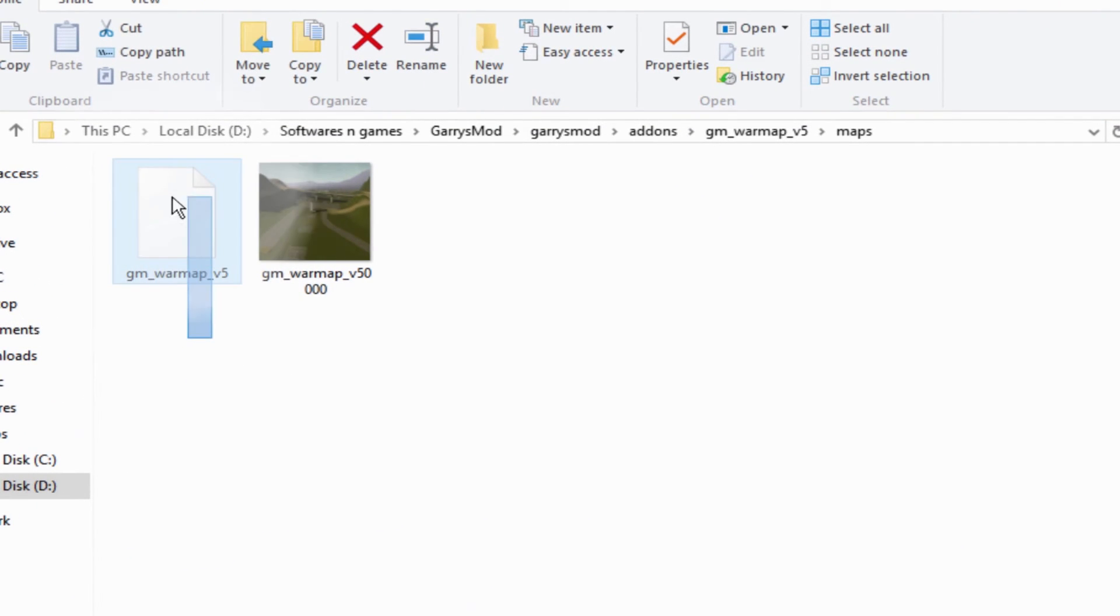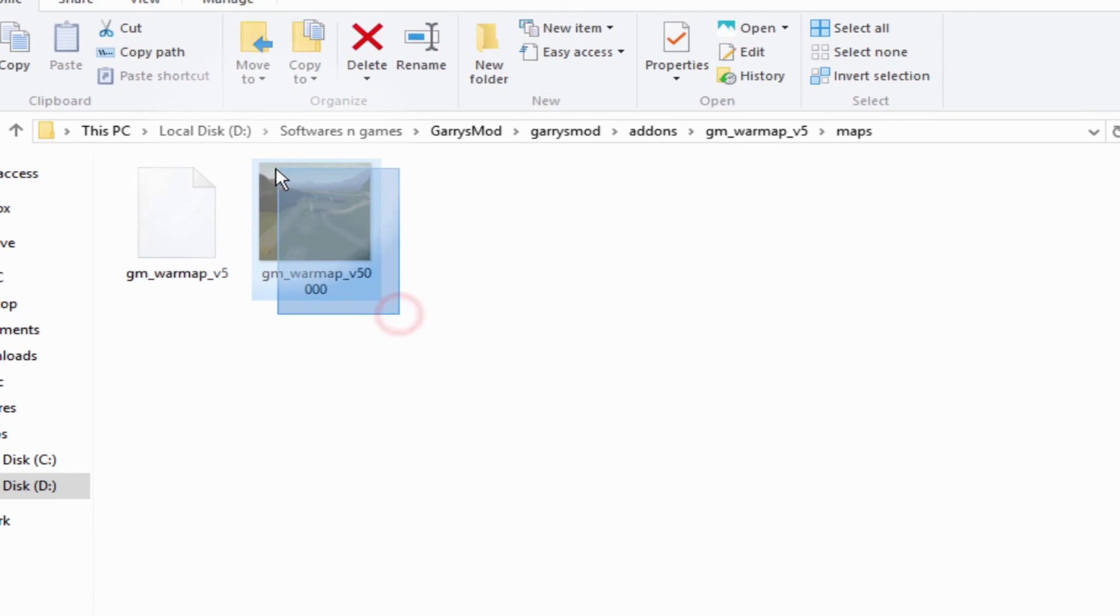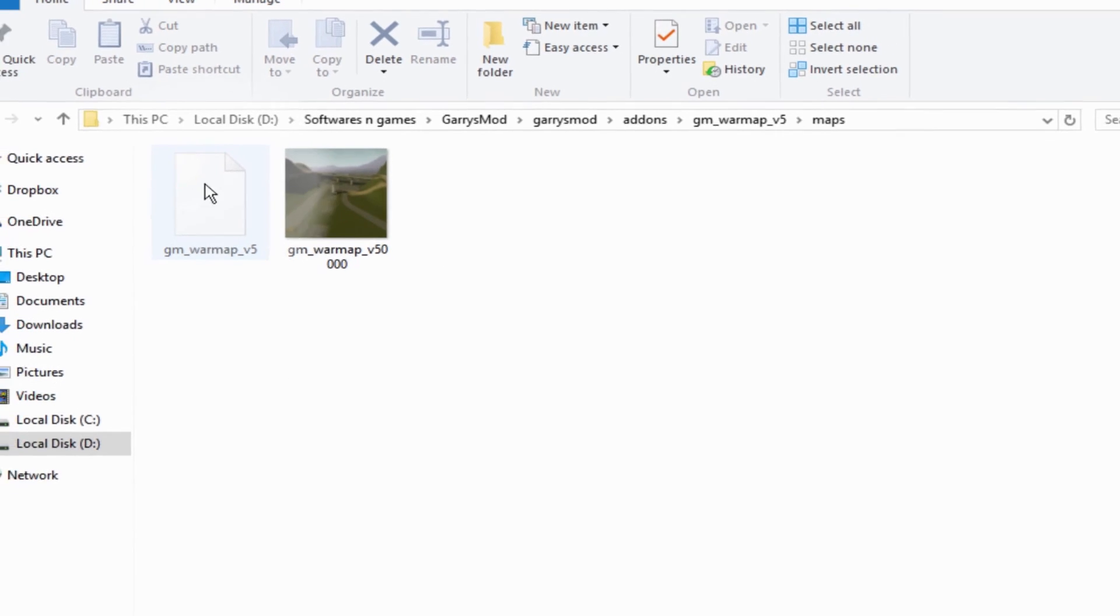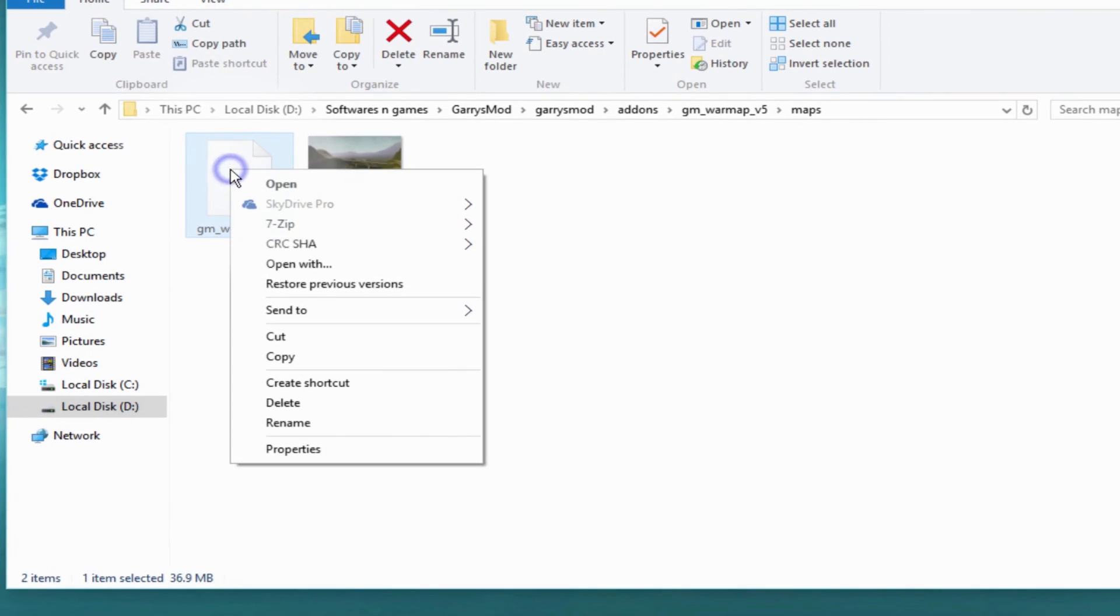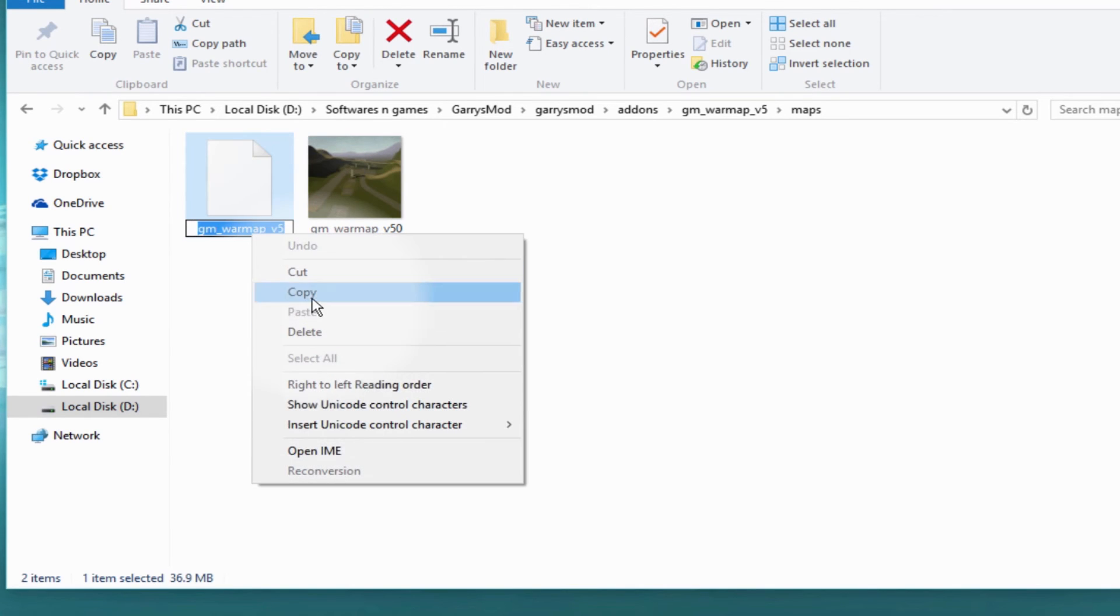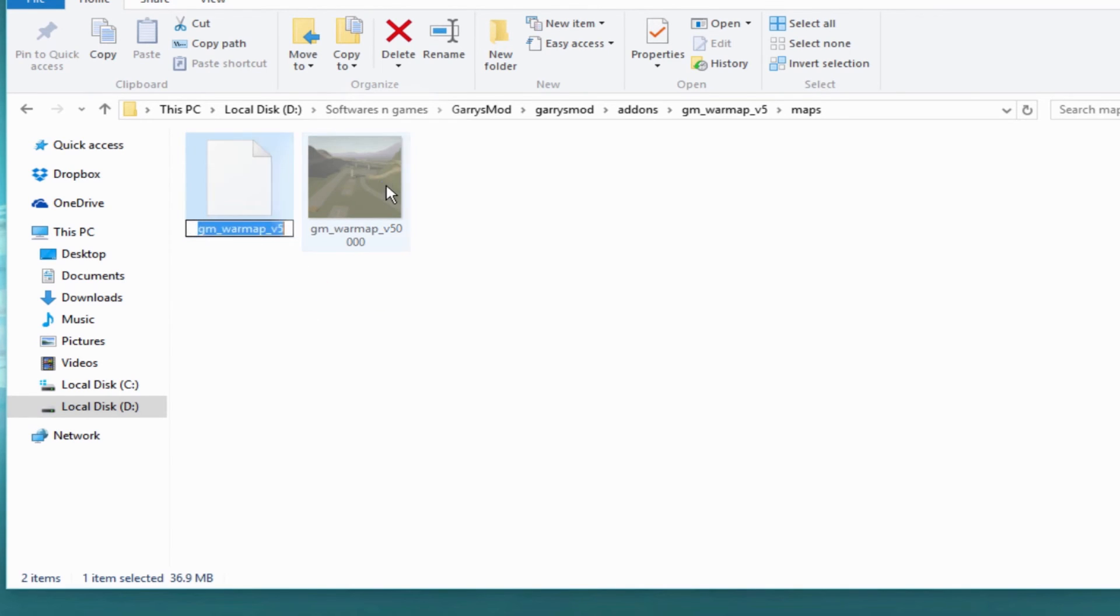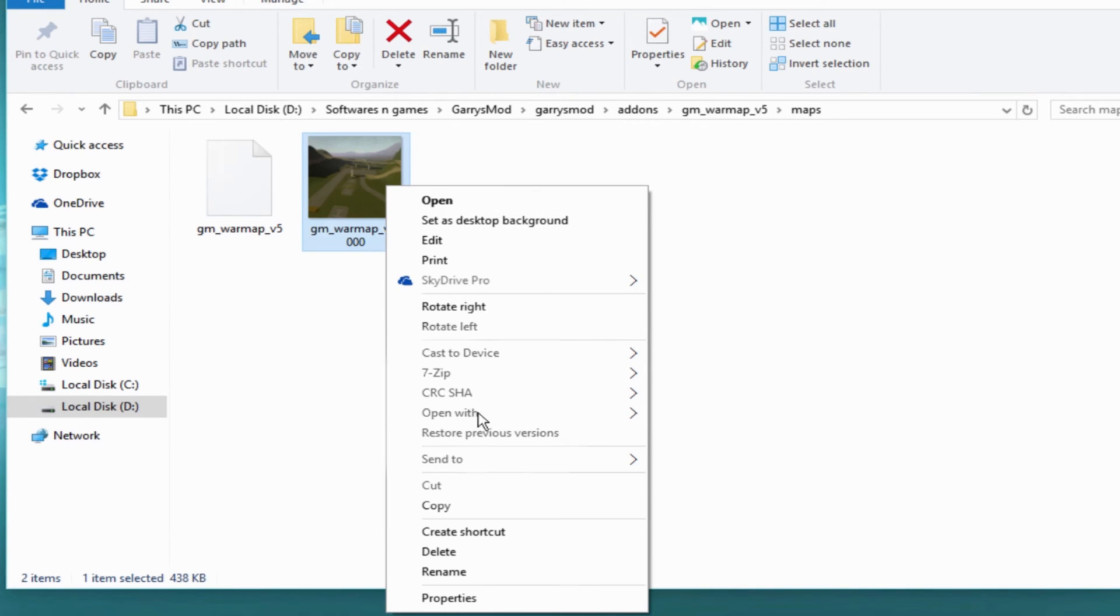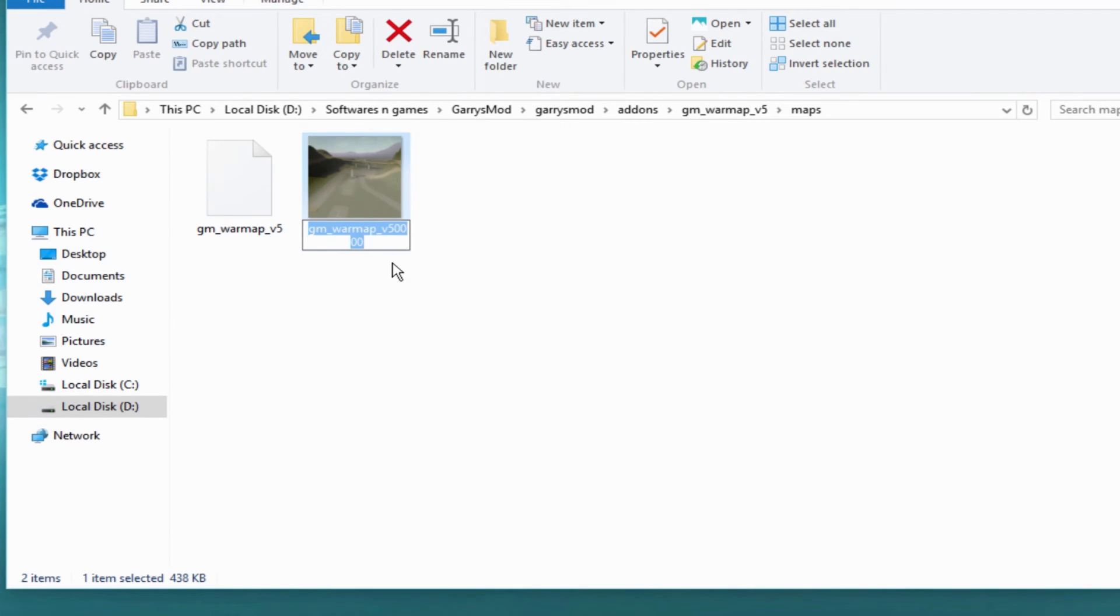I want you to right-click the map folder and choose Rename. Copy this exact name and go to the thumbnail picture. Choose Rename,